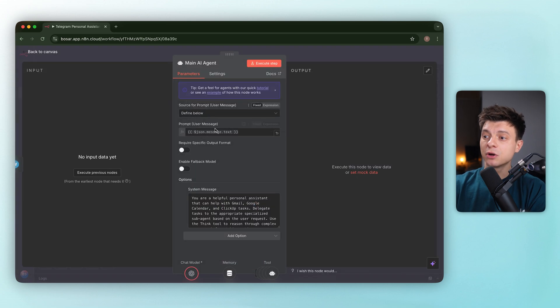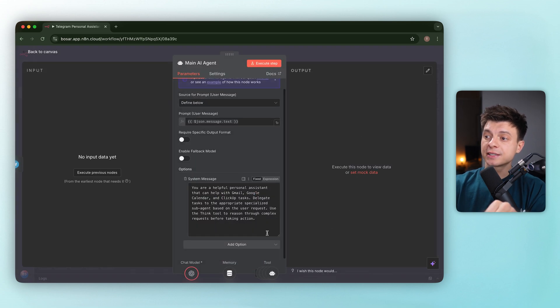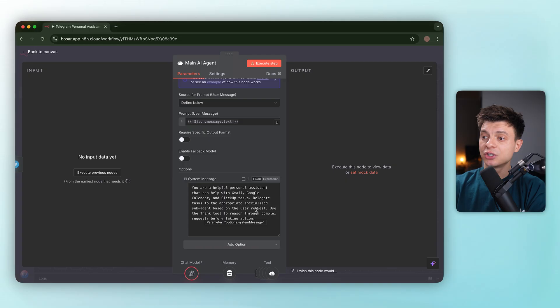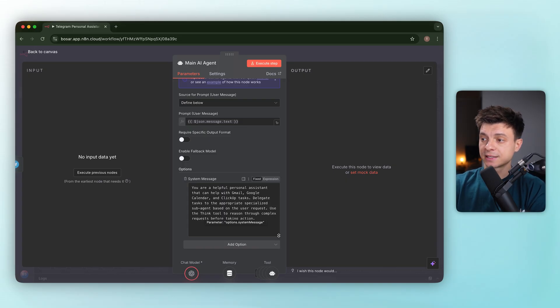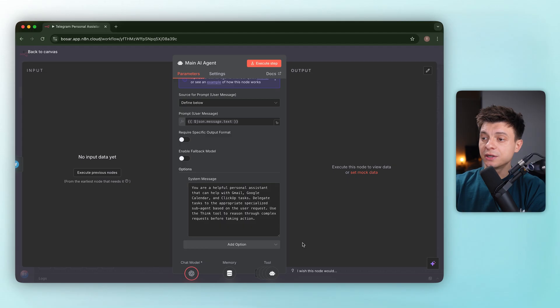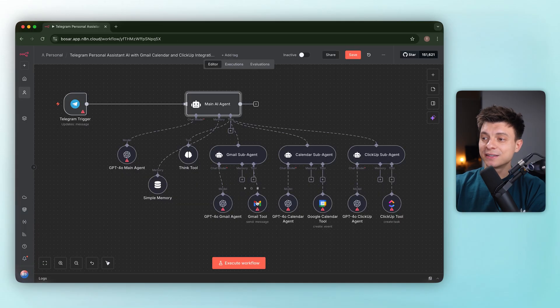The main agent prompt is solid. Act as a personal assistant, delegate to the right subagent, use the think tool to reason through complex asks. This part is clear. Where it breaks, I think, is the details.